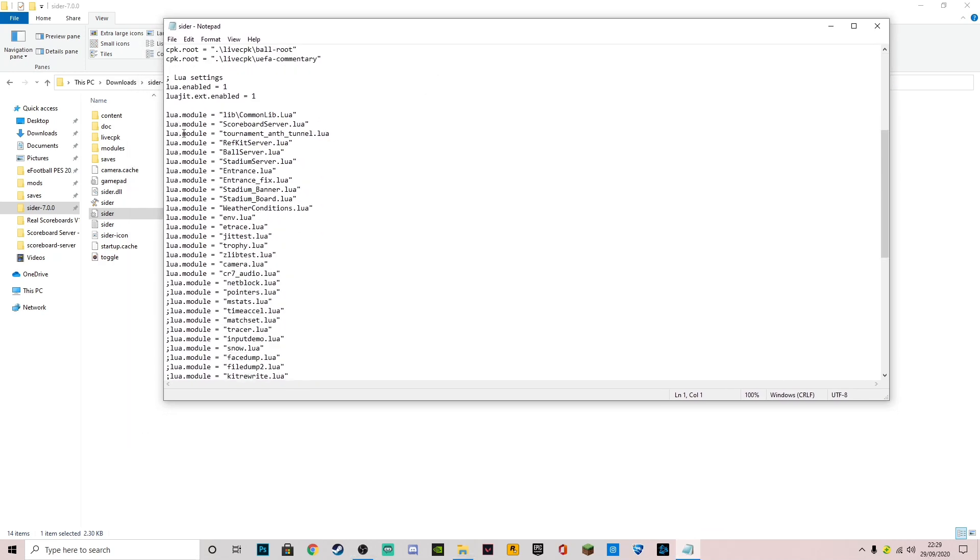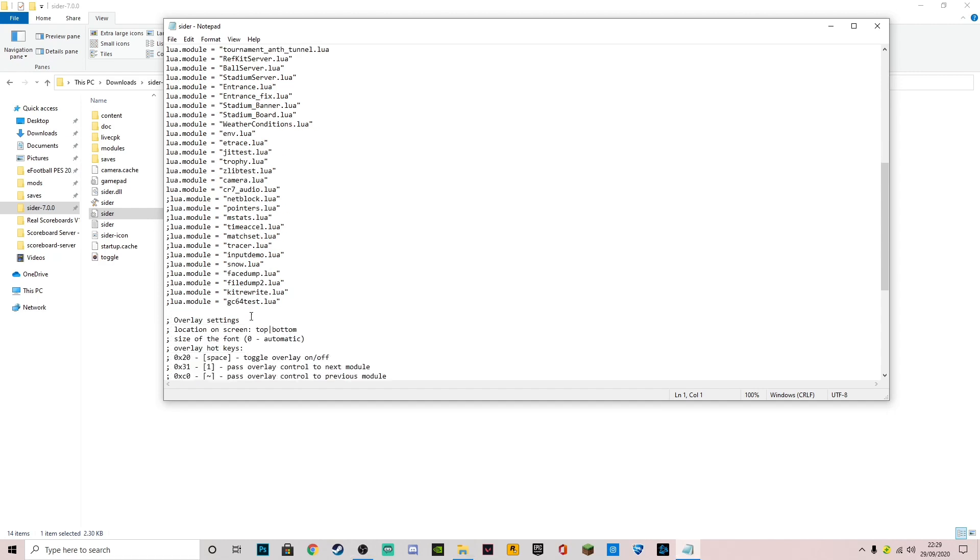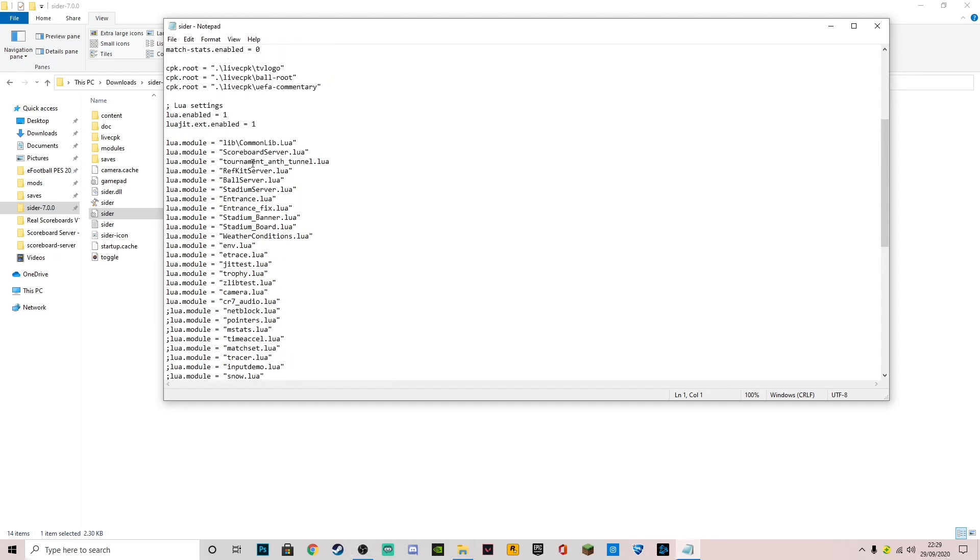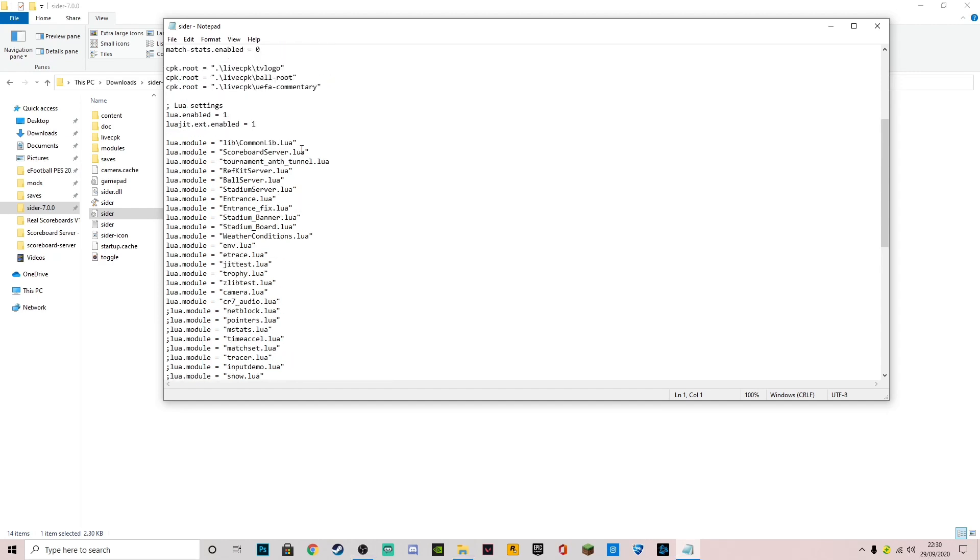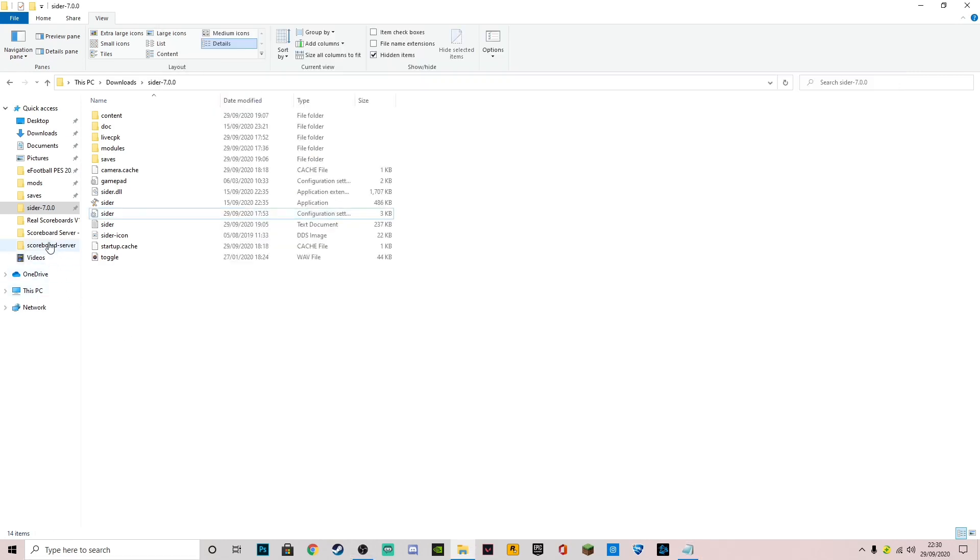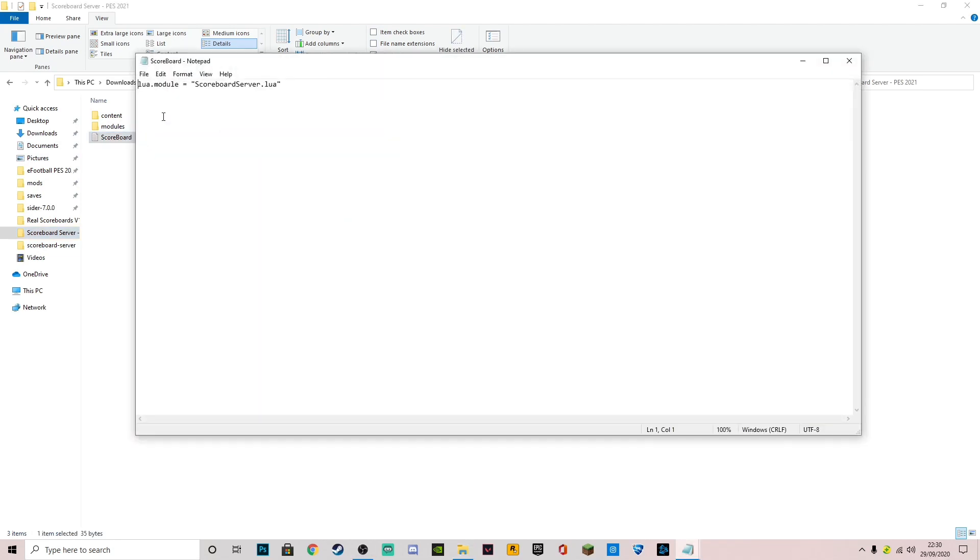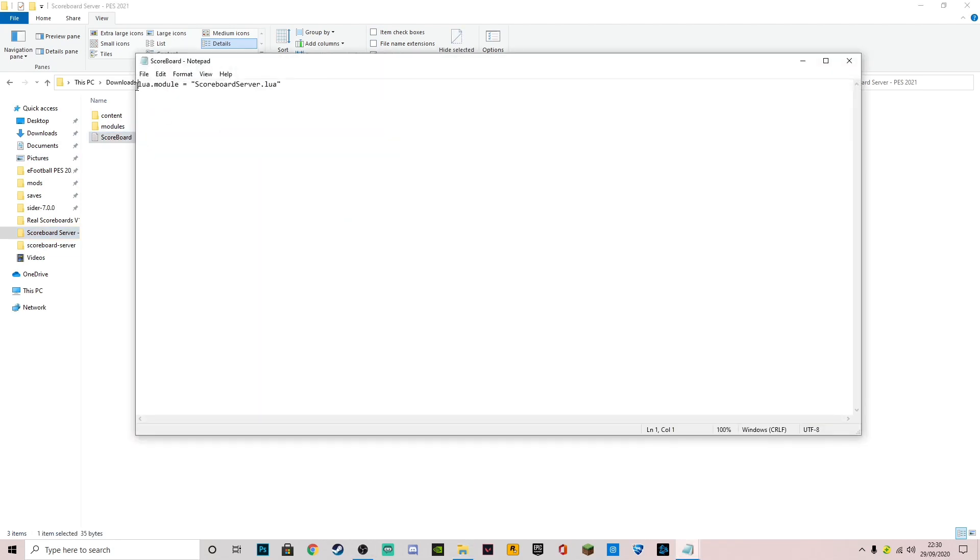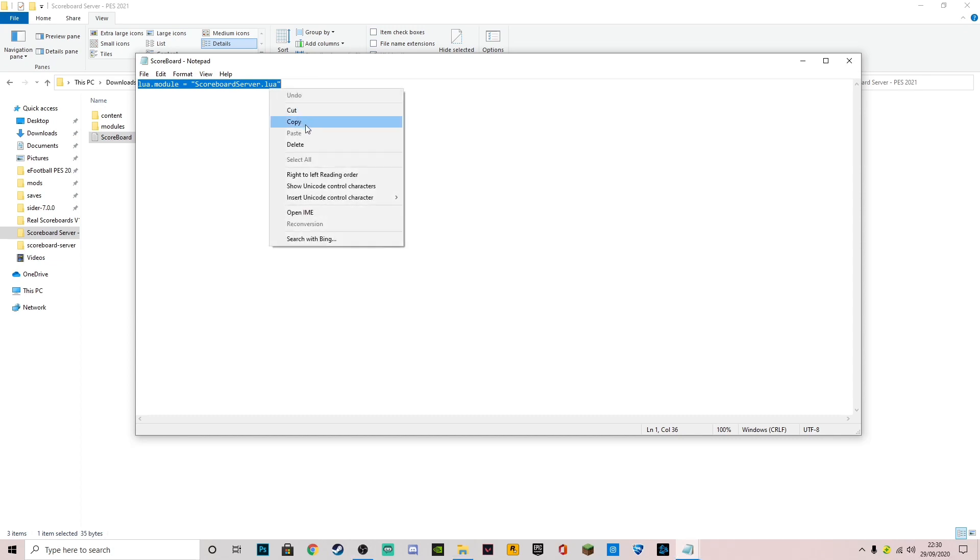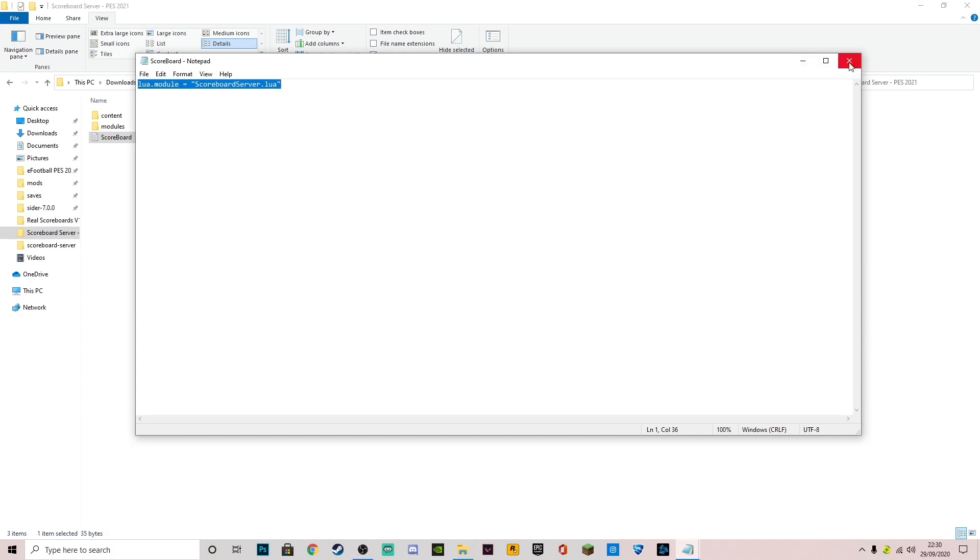As you can see, you've got all these lure.modules here. I've already got the scoreboard server installed. All you want to do is you want to go to the scoreboard server again. You want to go to this text file we just opened a minute ago, scoreboard. You want to copy this lure.module.